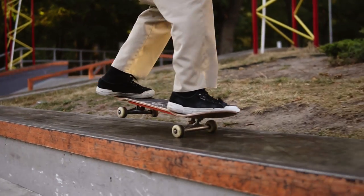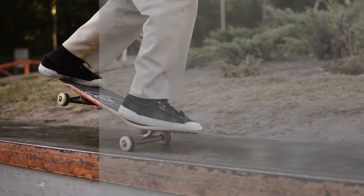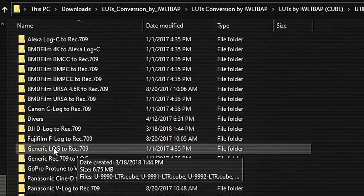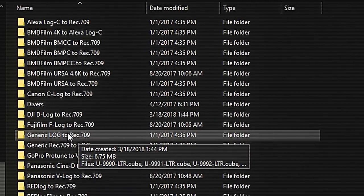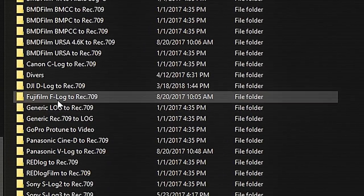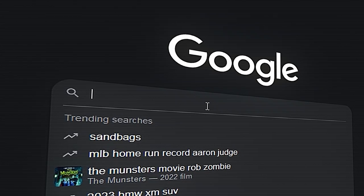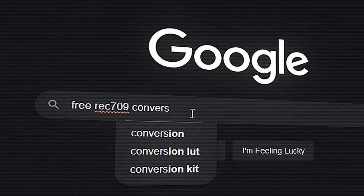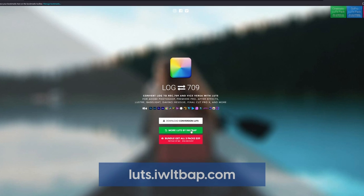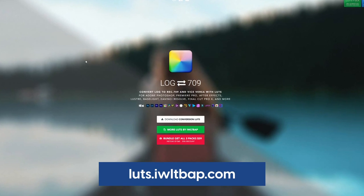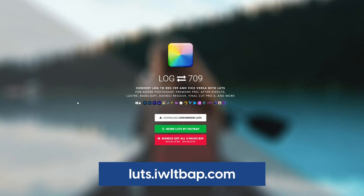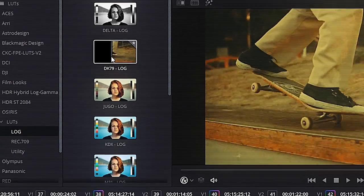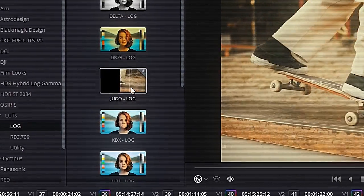It's actually really easy to convert Rec.709 footage back to log. You can't really get super accurate results without knowing the exact camera and color space your footage was shot with, but you can definitely get it close. Just go to Google and search for free Rec.709 conversion LUTs. That should bring you to a site which has a great pack of conversion LUTs to choose from. If you don't know what a LUT is, I'll link a video in the description that will give you a rundown.